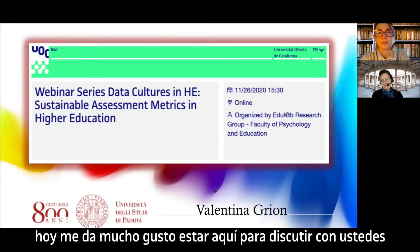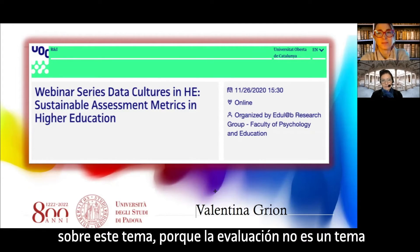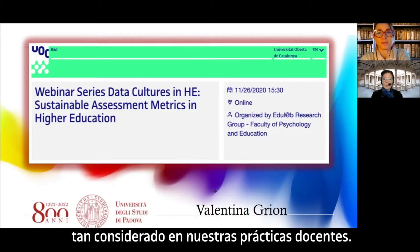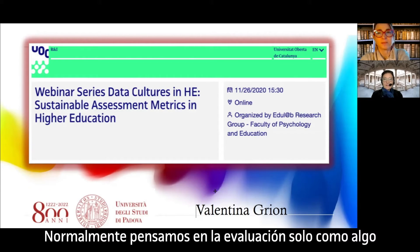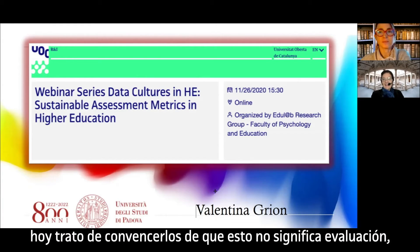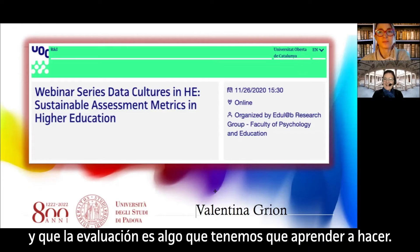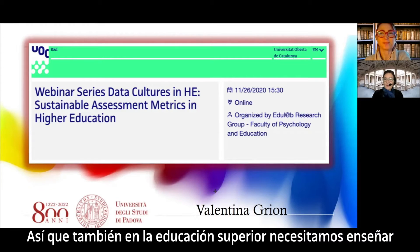Today I'm very happy to be here to discuss this topic, because assessment is not a topic so considered in our teaching practices. We normally think of assessment only as something we put at the end of our practices. I want to convince you that this is not assessment, and that assessment is something we need to learn to do.